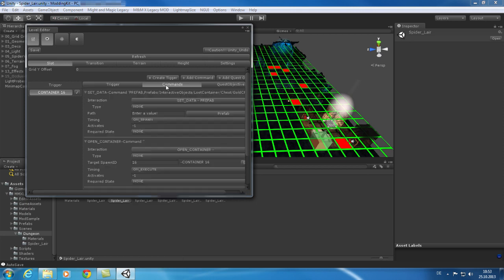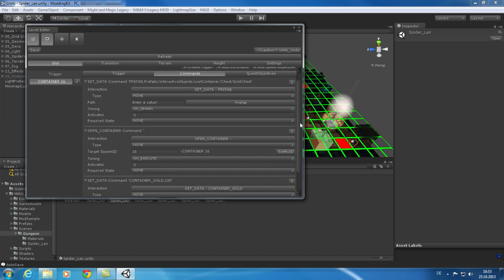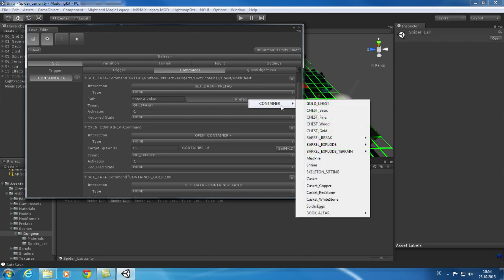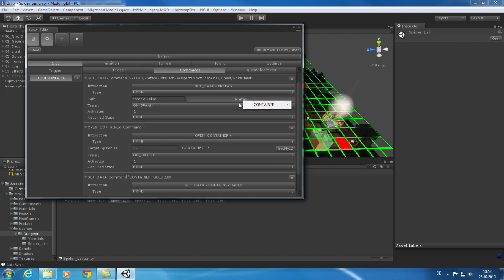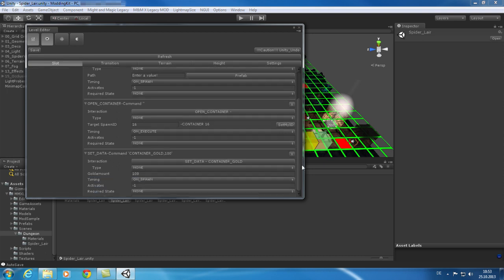Commands fill triggers with logic. Here's a chest for example. For example with set data you can define which prefab the chest is using. These prefabs you can use right away. The open container command allows the player to open the chest.